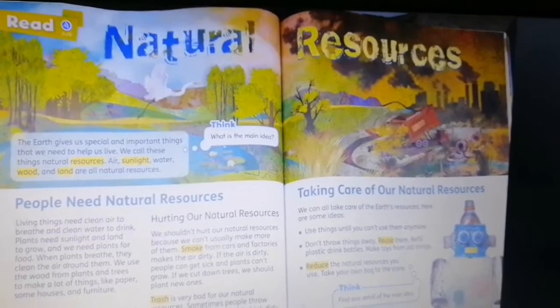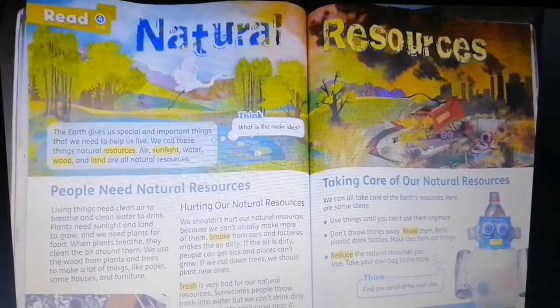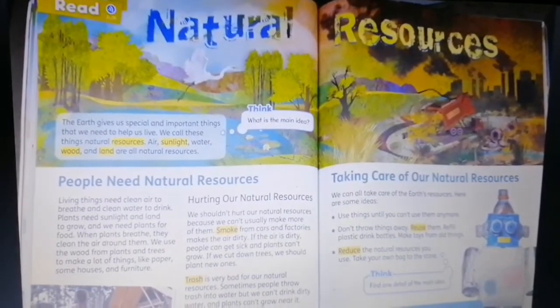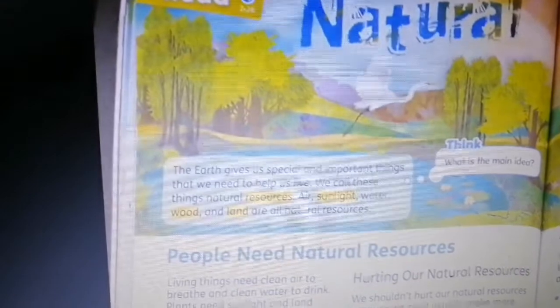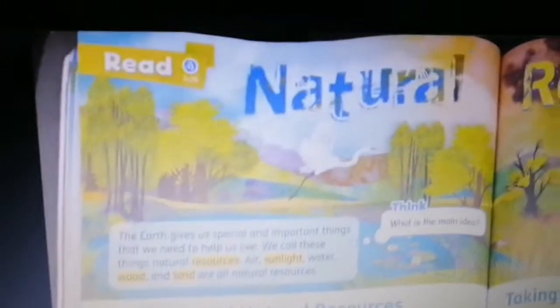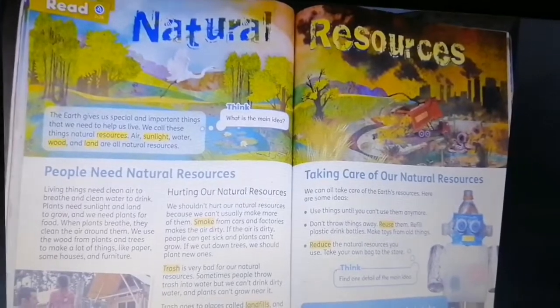About these two pictures, I want to ask you two questions: which picture shows a healthy and clean environment, and which picture shows an environment that is not healthy and dirty? Think about these questions. This picture shows a healthy and clean environment, but this picture — because we have smoke and trash — shows an environment that is not healthy and dirty.